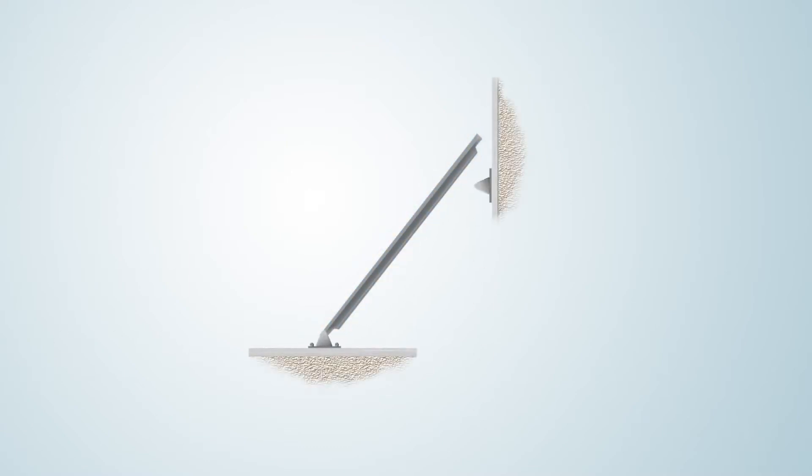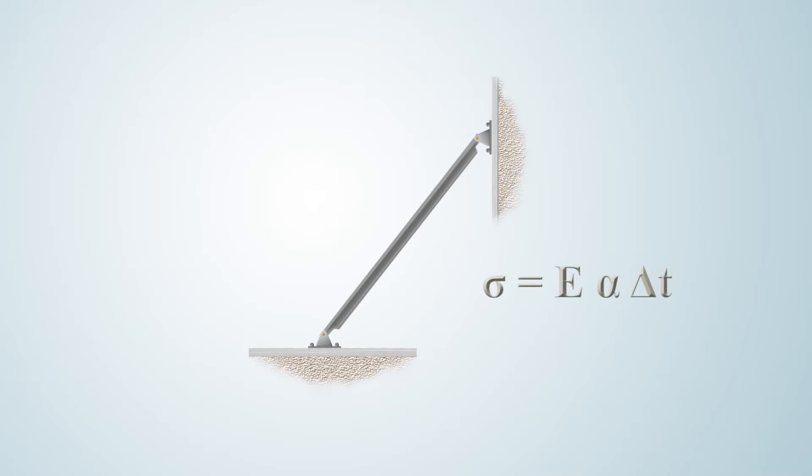Suppose the rod is now constrained. The expansion is now reflected as an internal stress known as thermal stress. This stress is shown by this mathematical relationship which implies that thermal stresses are the result of a temperature difference.